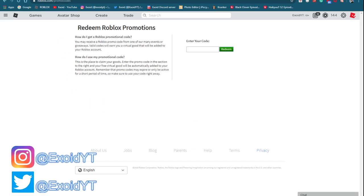Yo, what is up guys, welcome back to another Roblox video. Today we are not in any game actually, I'm showing you guys Roblox promo codes.